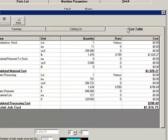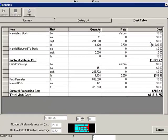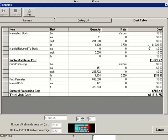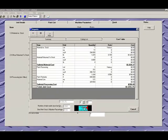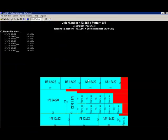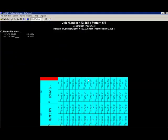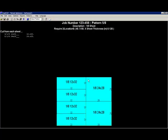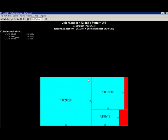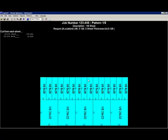It's going to give me my cost table which is going to use the price per pound that I put in and give me a total for this job. Then I can double click on this picture down here and we can actually look at the patterns for how the material is going to be cut.